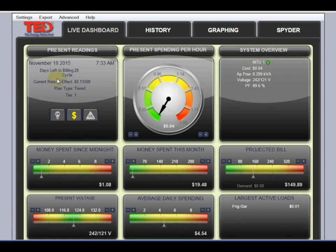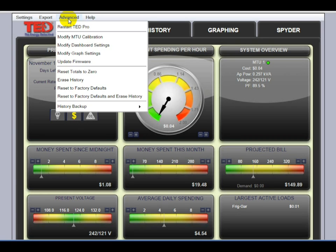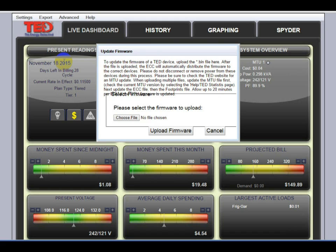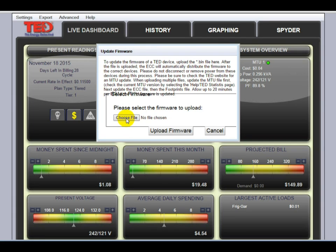To begin the firmware update process, you'll want to have Footprints open. You'll go to the Advanced tab and click on Update Firmware. The first file you want to upload is your ECC file.